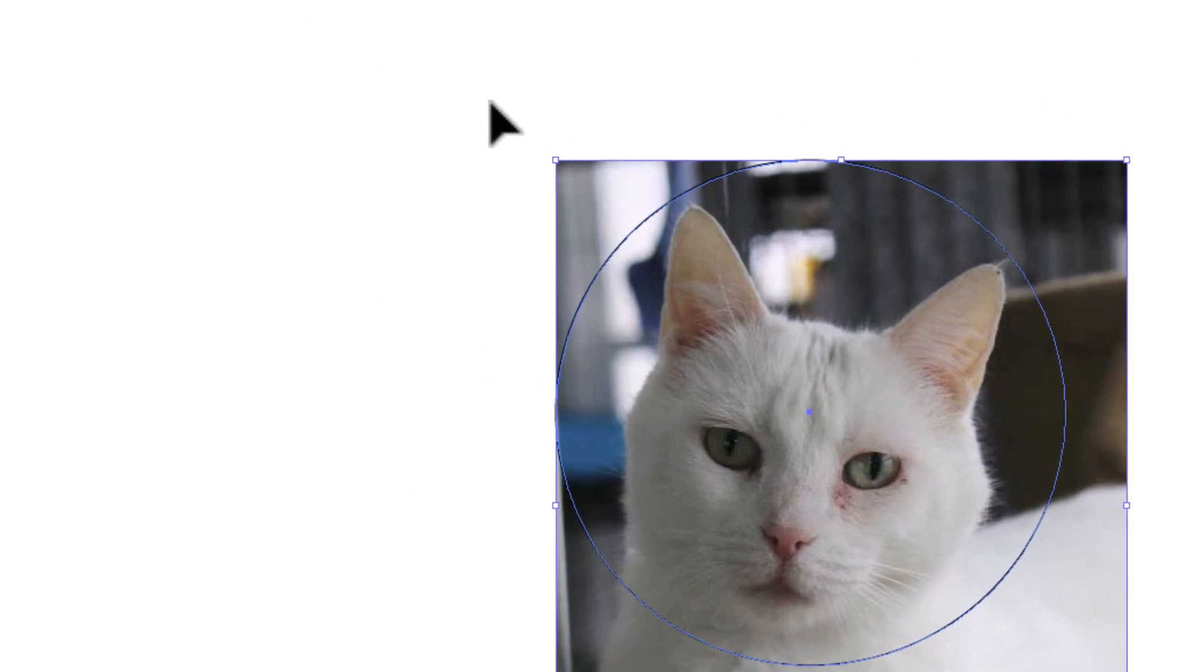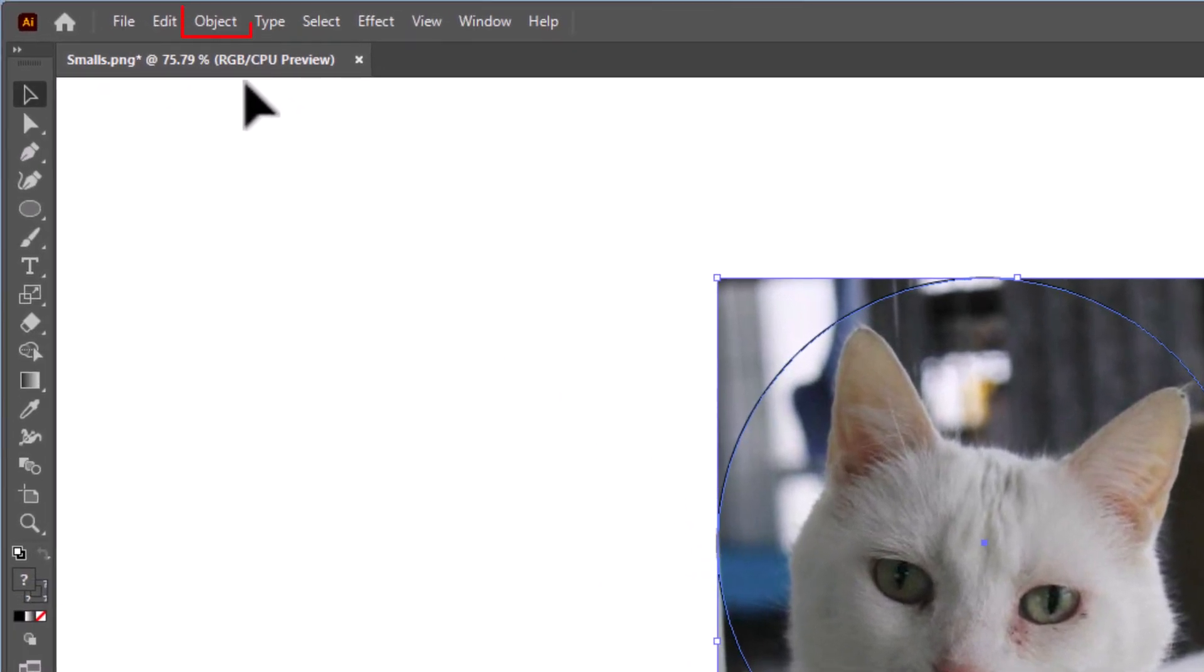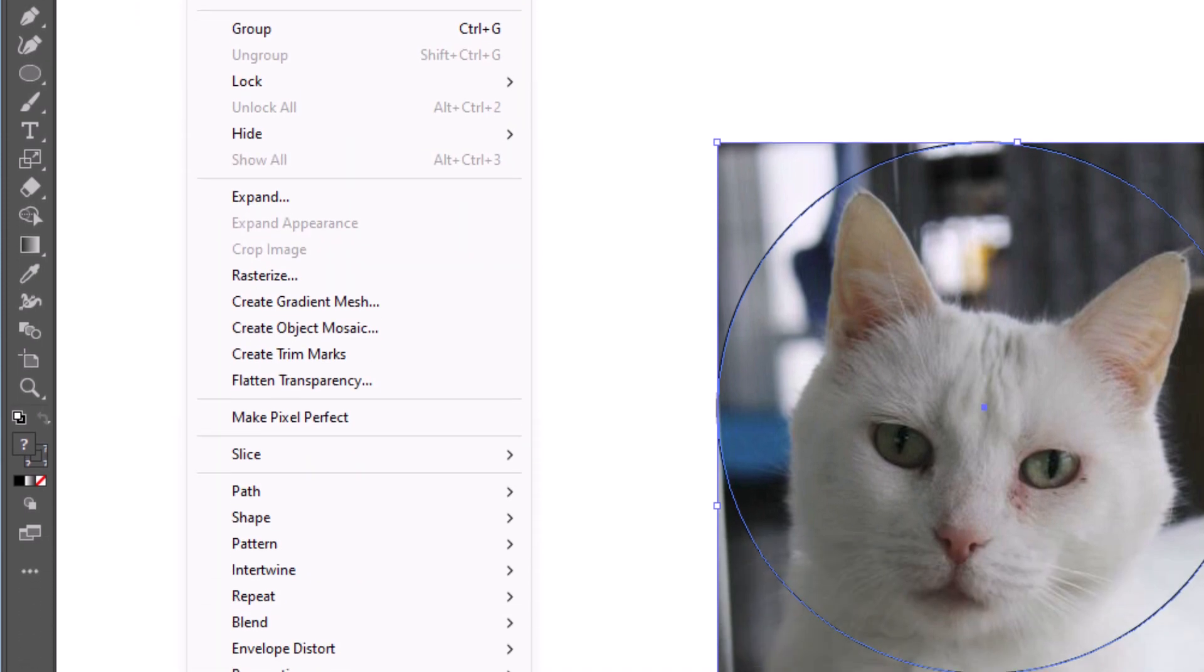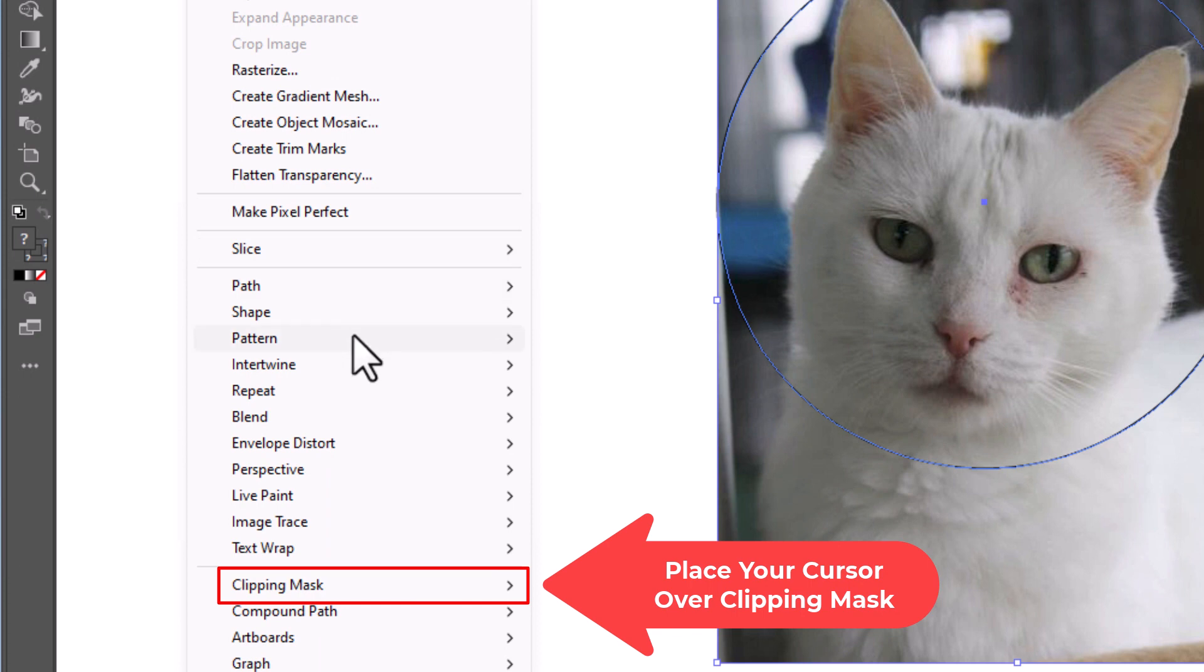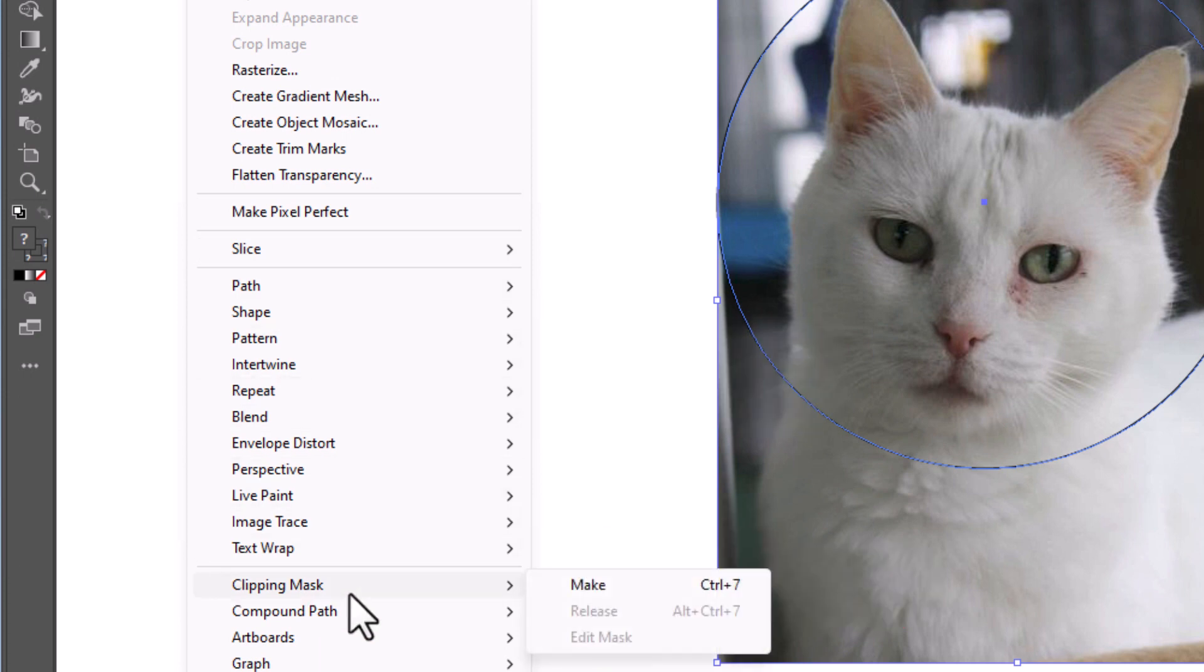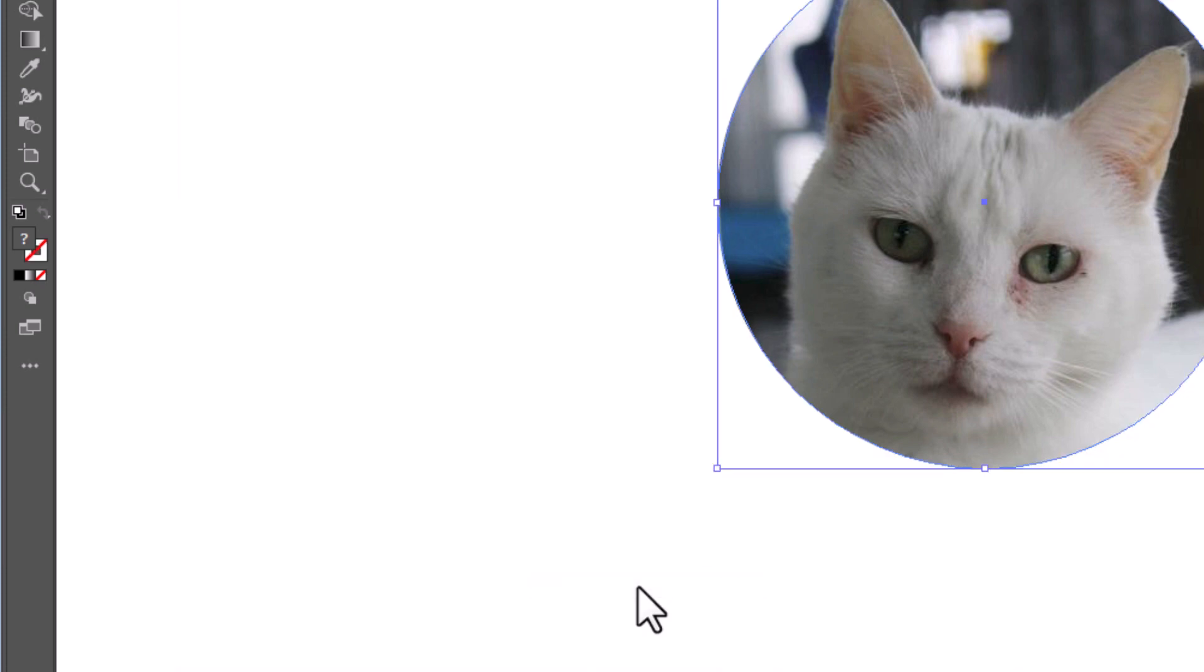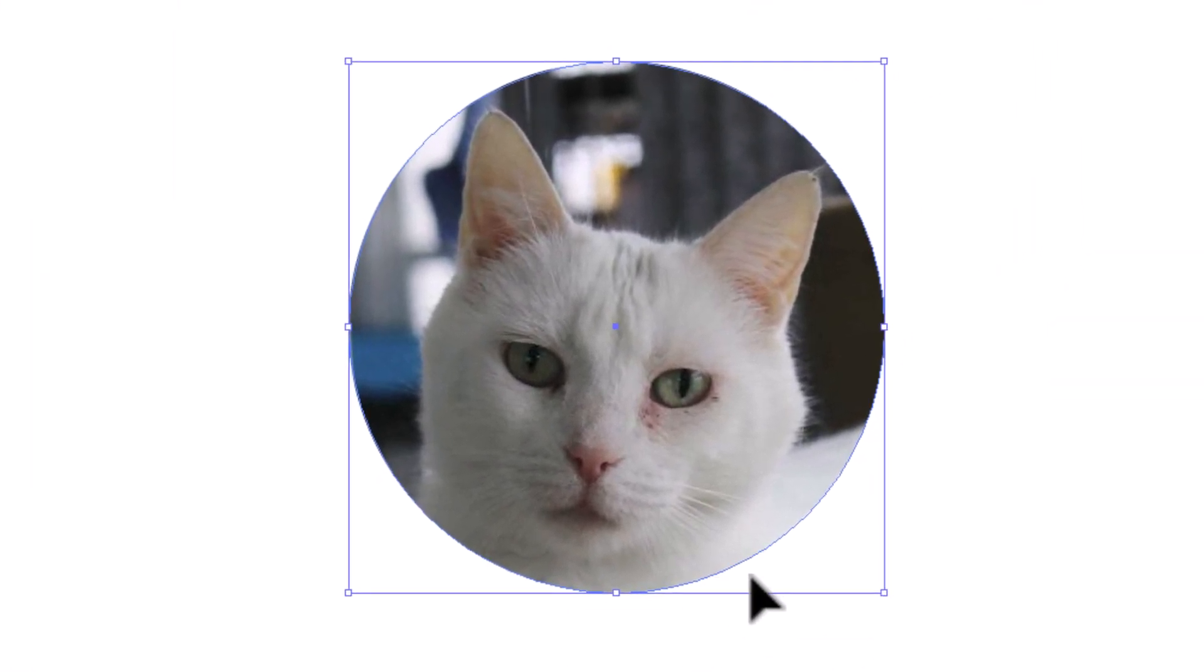Now I'm going to go up to the object tab. Up at the top, I'm going to click on object. Then I'm going to go down towards the very bottom and place my mouse cursor over clipping mask. Clipping mask. Then I'll go straight off to the right side and I'll click on make. Now as you can see my image here, it has cropped out that circle of my image.